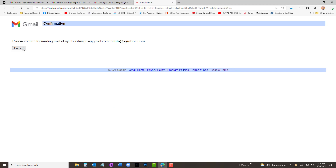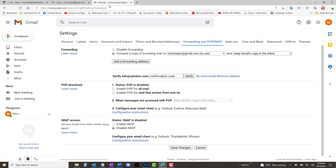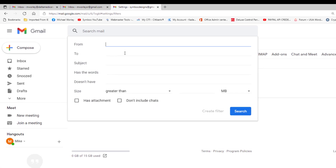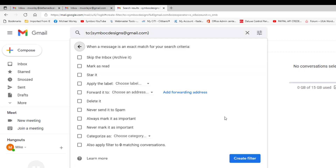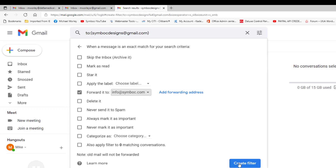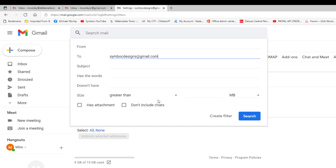In your Gmail account, refresh the page — now we are ready to set up the filters that will make everything work. On the settings page, select the Filters and Blocked Addresses tab. In the filters section, select "Create a new filter" and the filter widget appears. In the To section, add the account email address, go to the bottom of the widget, and click "Create filter" — a new widget appears. Check "Forward it to" and select an address from the drop-down to the right, then click "Create filter" and your filter is added. Repeat this process for the second email address.